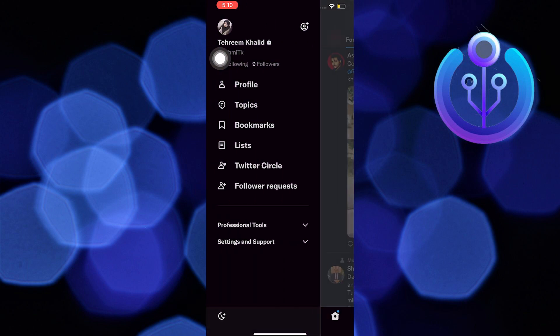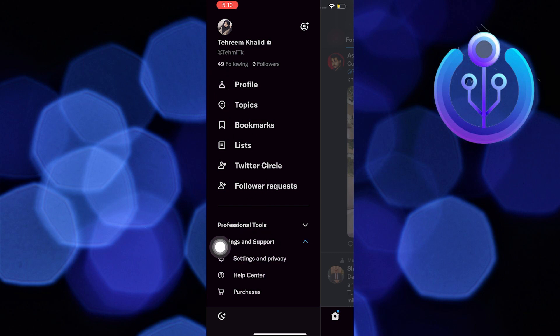Once you tap on it, go to Settings and Support. The one with the drop-down. Just click on it. And then click the gear icon that says Settings and Privacy.